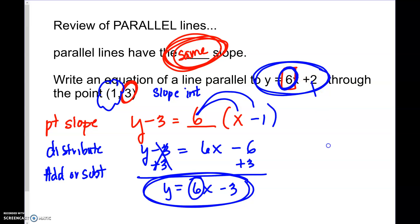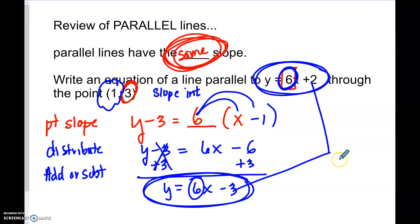What's different between the two equations? Those two things are called the y-intercept, and the y-intercepts are different — that's what makes them parallel.